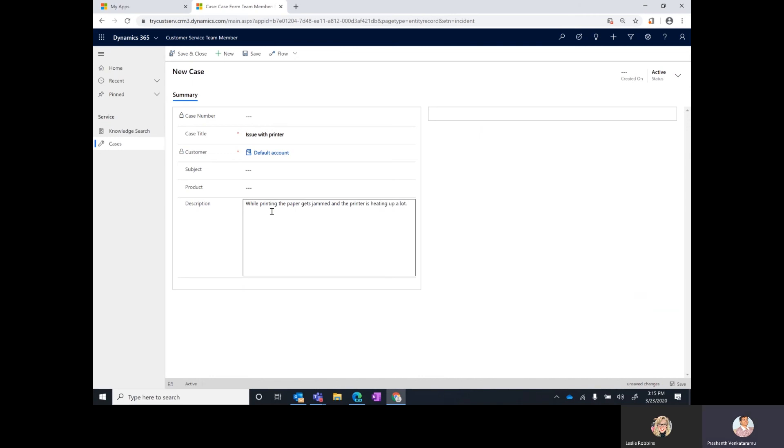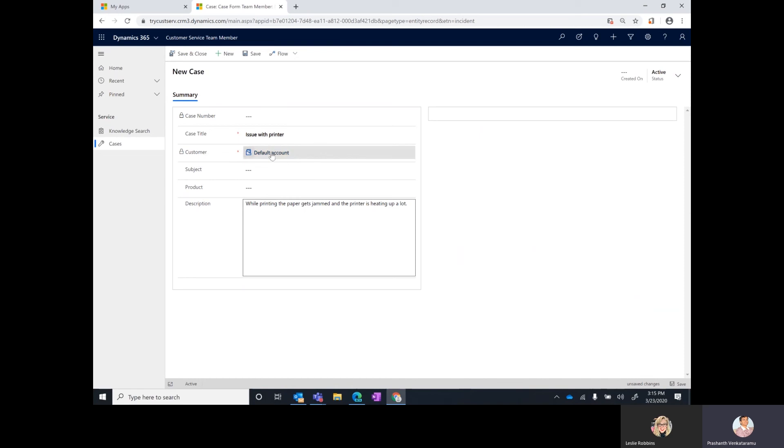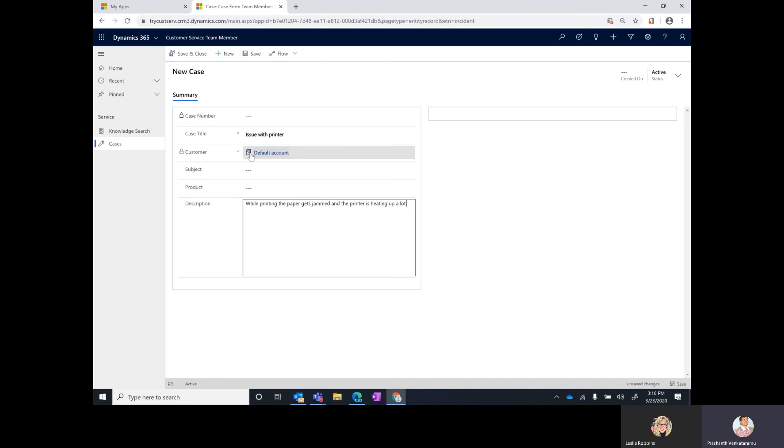You'll notice that the customer field is automatically pre-populated with this value called default account. This is configurable. The documentation gives you steps on how you can change the name of the default account to, in most cases it will be your company name. Suppose you work for a fictitious company like Contoso, then you are an employee of Contoso and when you raise a ticket, this would ideally be the company name like Contoso. You can change the name to whatever you want but you are not allowed to pick any other value other than that one particular value because it's employee self-service.